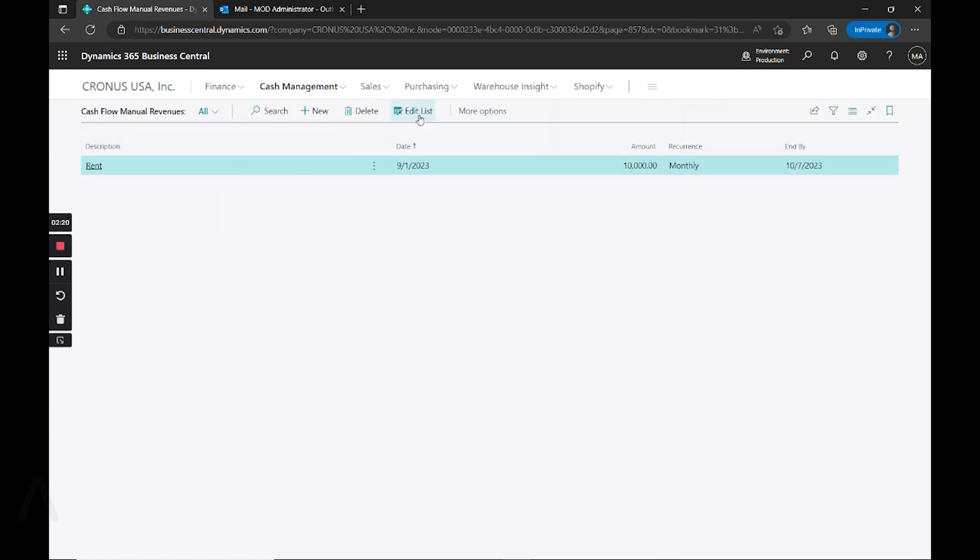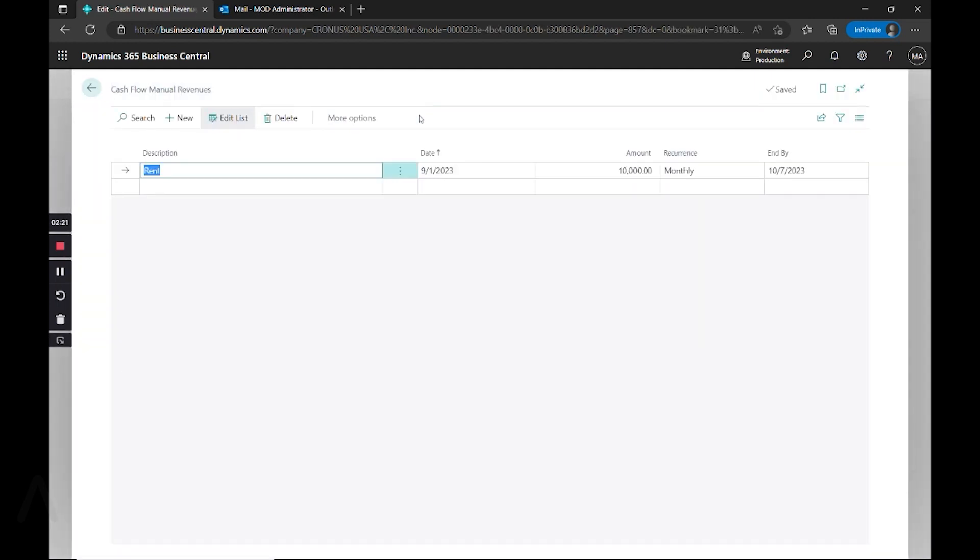Here you can come in, say edit list, create a description. In this example, let's say we have rented out a portion of our warehouse and we're charging $10,000 a month for that.